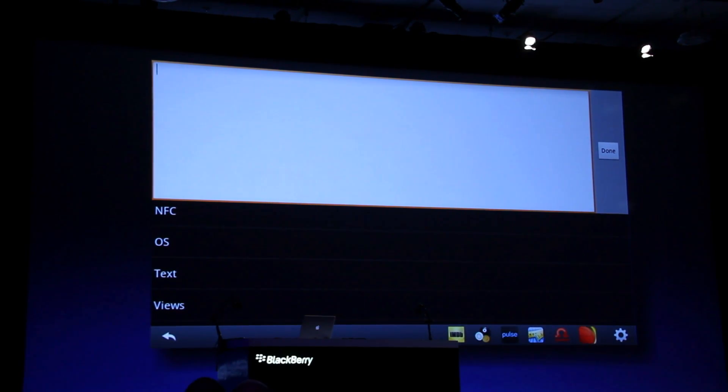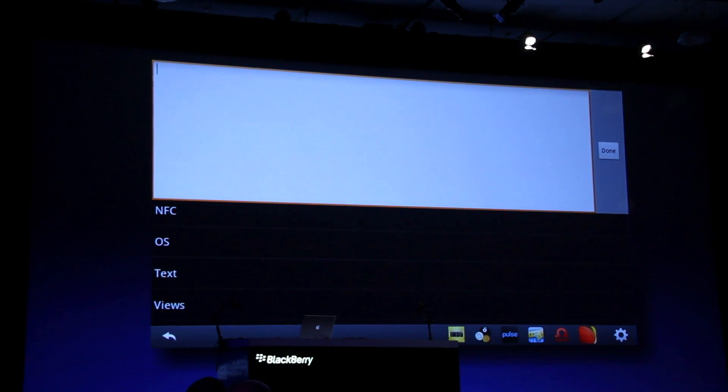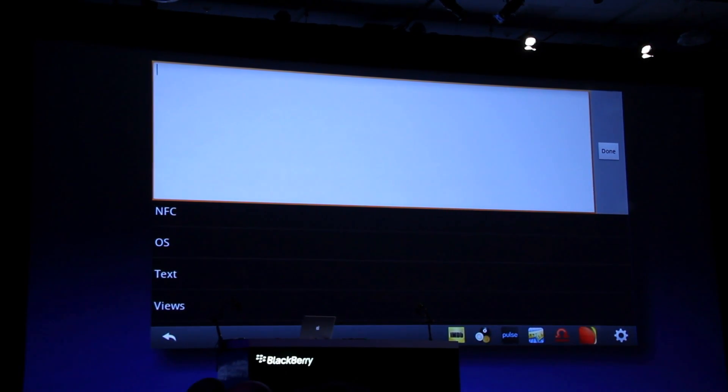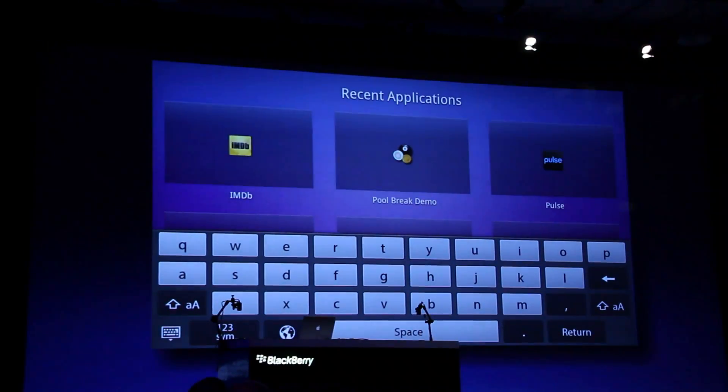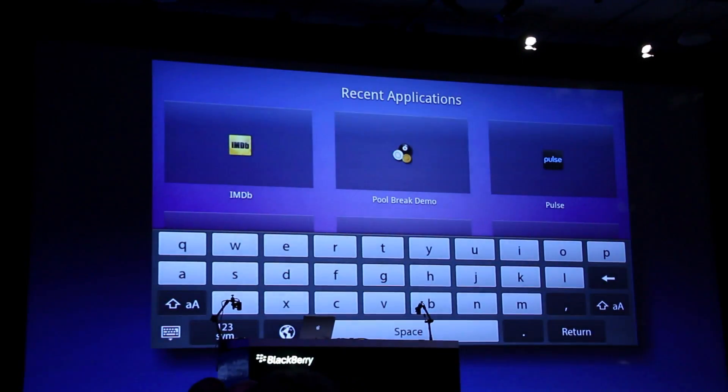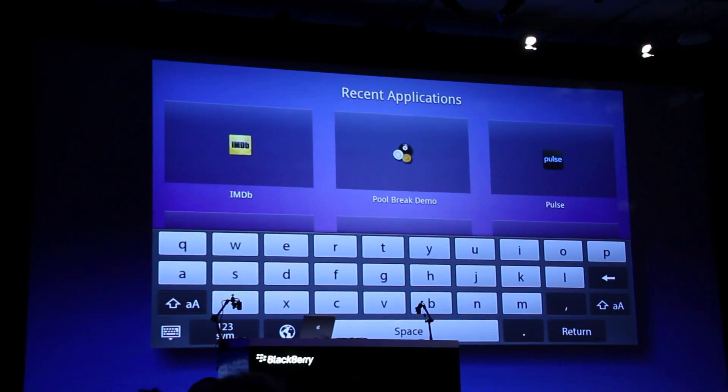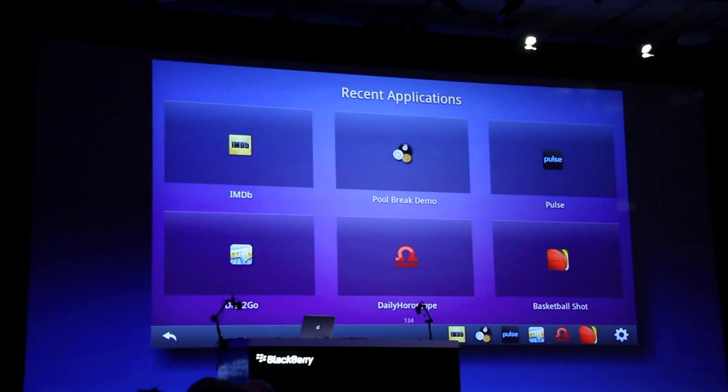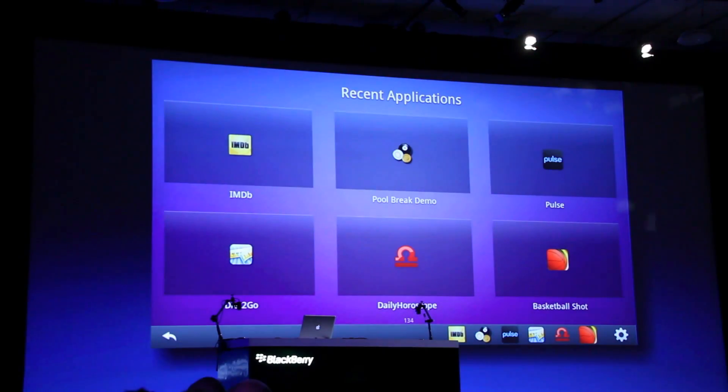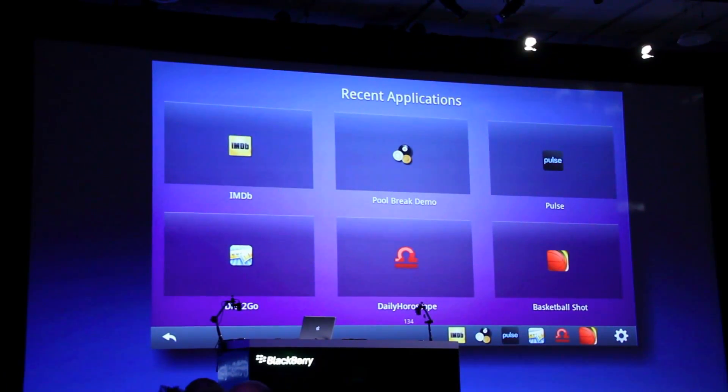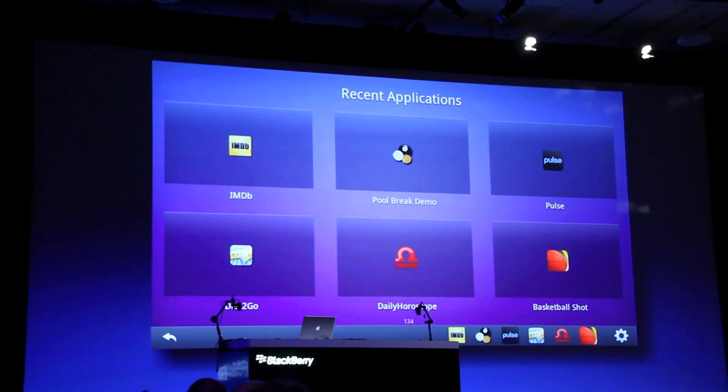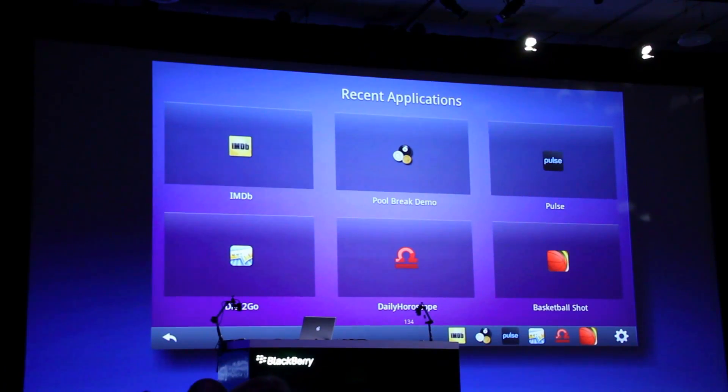The point you want to get across is you're using your existing Android tools to build your applications, and then you're retargeting that application towards the PlayBook. Simple repackaging step.